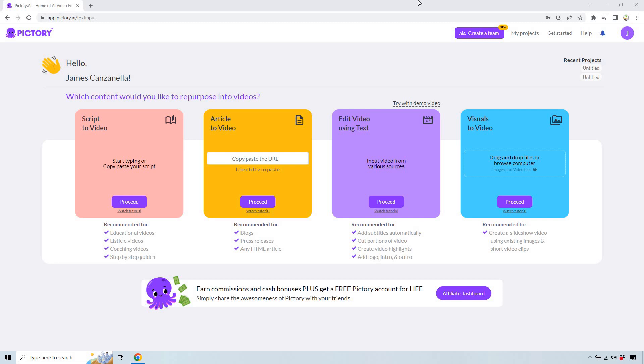Hello and welcome to this video where I'm going to be going over the Pictory visuals to video. This is a feature that I have not yet demoed. It allows you to create a slideshow from images you're creating or existing images you already have.